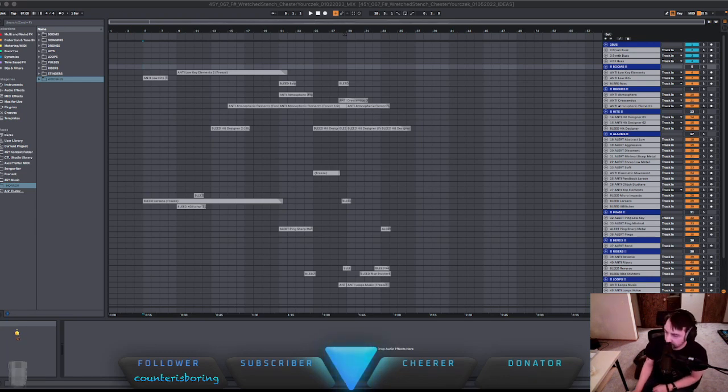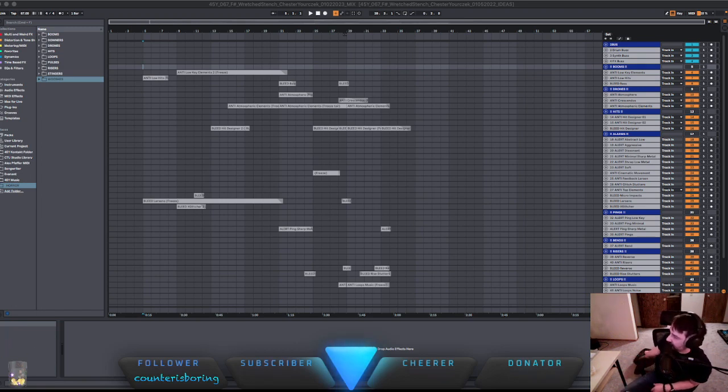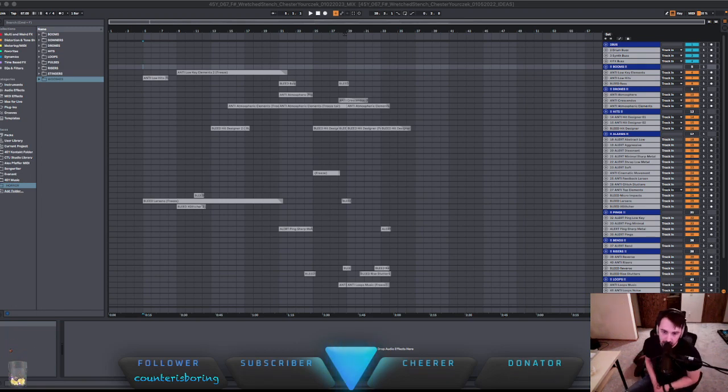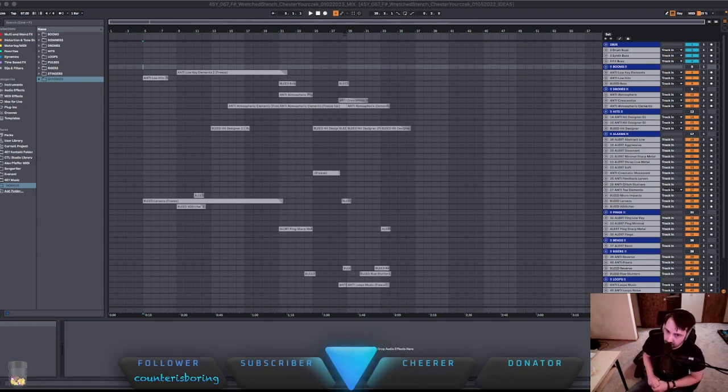Greetings. Chester here in the CTU studio with my co-host Fanny down here, music composer for 45Y Music. And I'm here with another review.